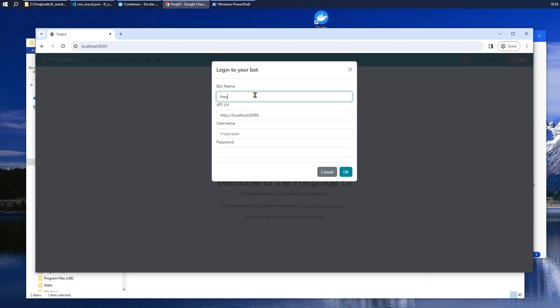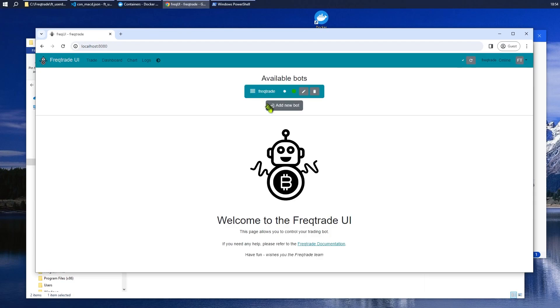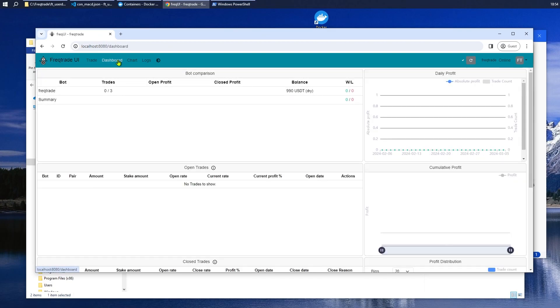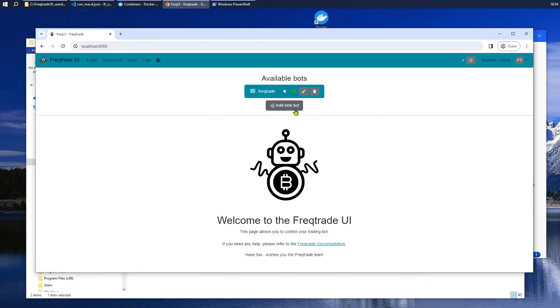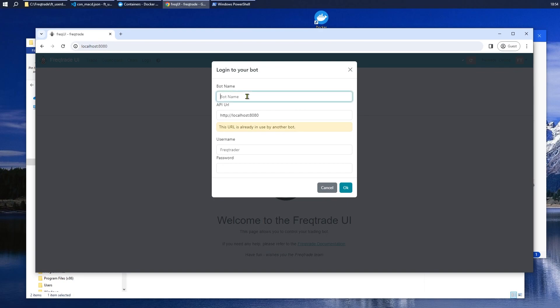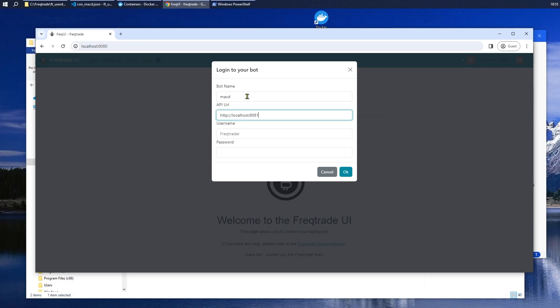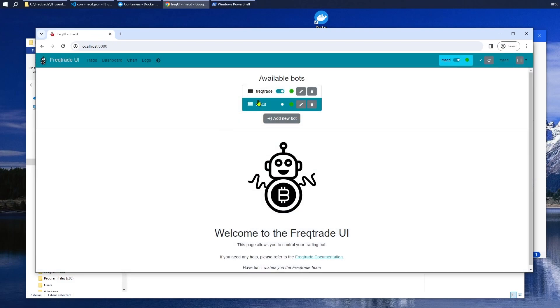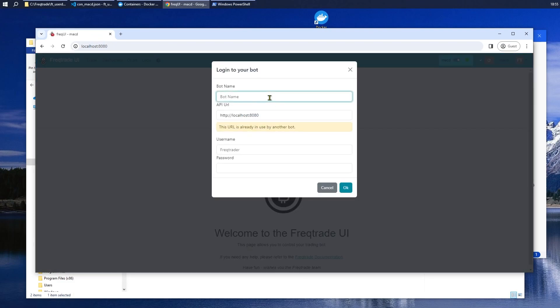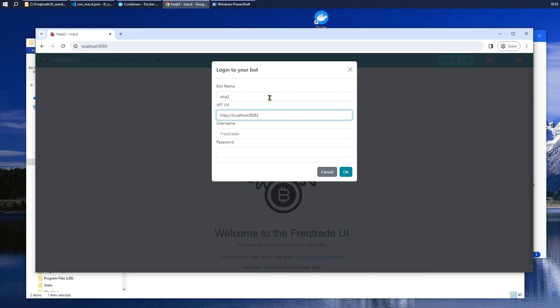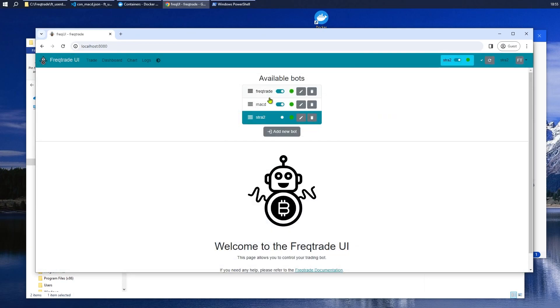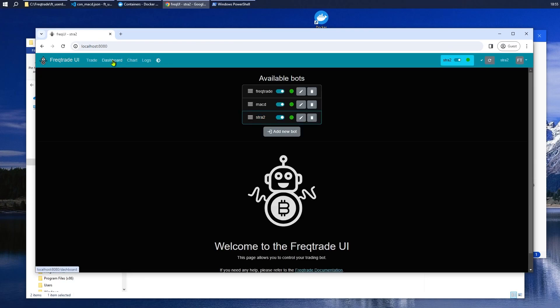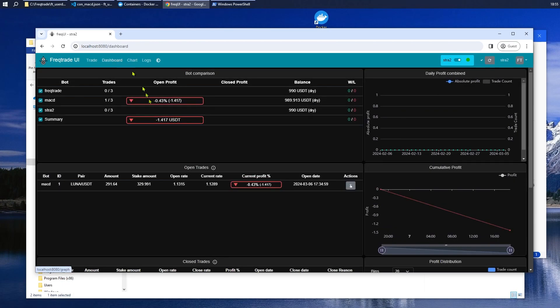So, let's go over to our browser. Type in localhost colon 8080. And it starts adding bots. The original was FreakTrade with a username and password FQ. It's up and running. Now we're going to add the other two bots. One was called MACD on 81. Again, FQ FQ. And the last one was Strat2 on 82.